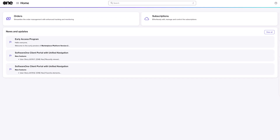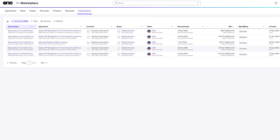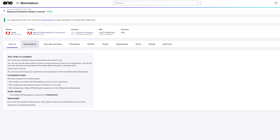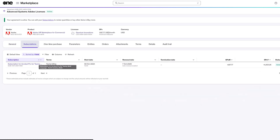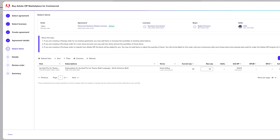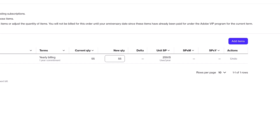The next scenario is how to add new products you haven't bought before. Go to the home screen, click Subscriptions, choose the agreement you want to purchase under. Under this agreement there's only Acrobat. It's largely the same process — go into the agreement page and click Buy More. The purchase wizard appears, showing Acrobat Pro for Teams, where you can adjust quantities as before. But how do you add Creative Cloud if it's not listed?